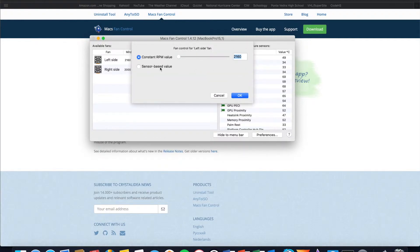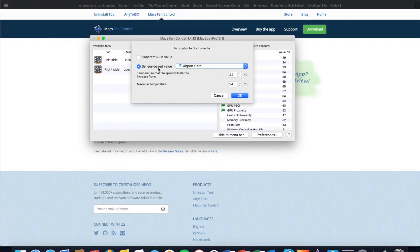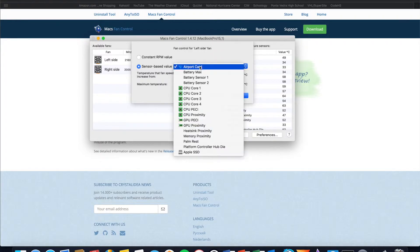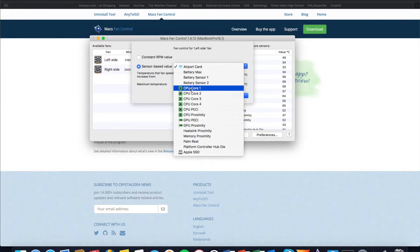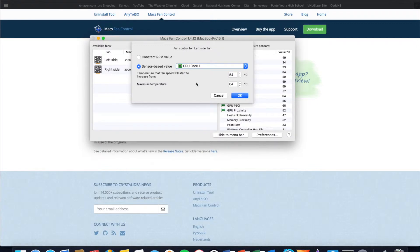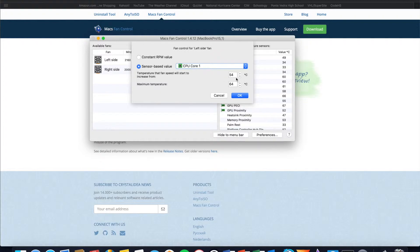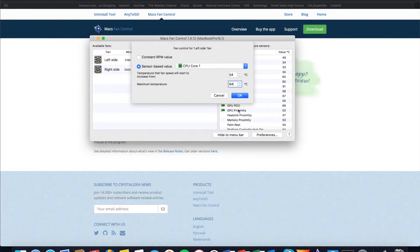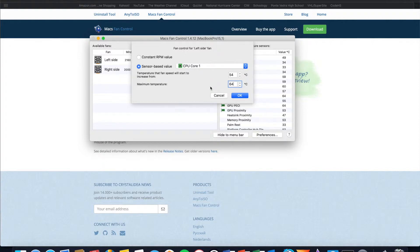Then you will see two options. You can set it to a sensor based value, which is to control your fan speed based on the particular temperature of a component. So let's say I wanted the fan to run faster if the core one of my CPU runs hotter than 54 degrees Celsius. That is the temperature that the fan speed will start to increase from and then you can set the maximum temperature that you want your CPU to reach before the fans completely run at maximum speed.